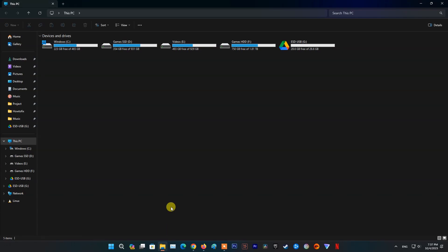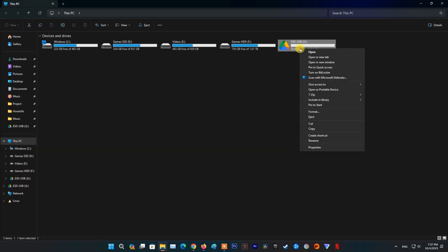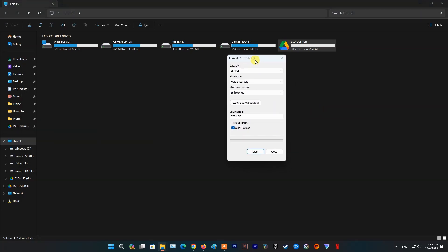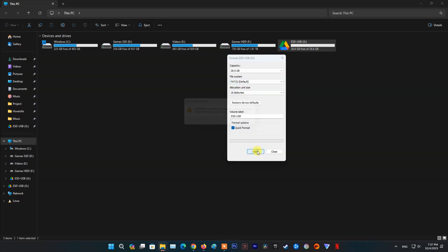Just open File Explorer, then right-click on the USB drive, then select Format. Now, on File System Option, choose FAT32 or exFAT. Here I will choose FAT32. Select the Start button to proceed with formatting.